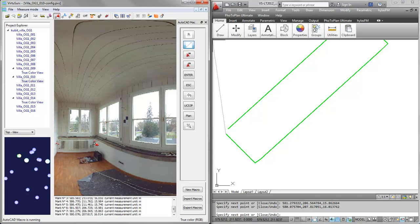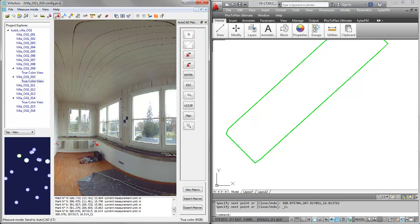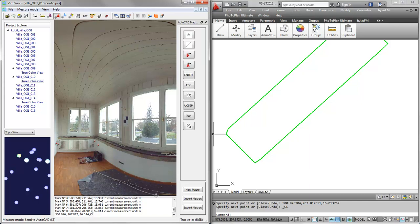Then I do a right-click to close the line. If I just click escape it's finishing the line command without closing the gap. So right-click closes. You can see the CL down here which is the close option. This is how VirtuServe talks to AutoCAD LT basically.